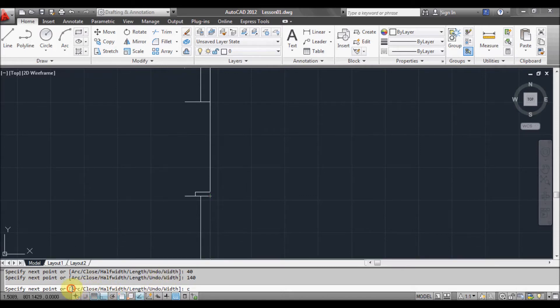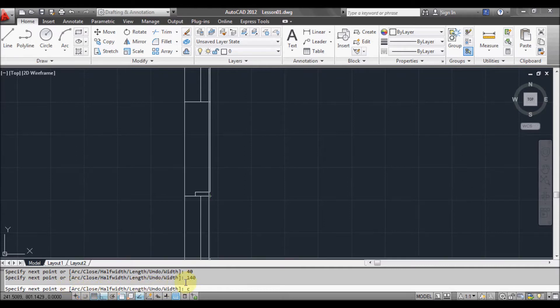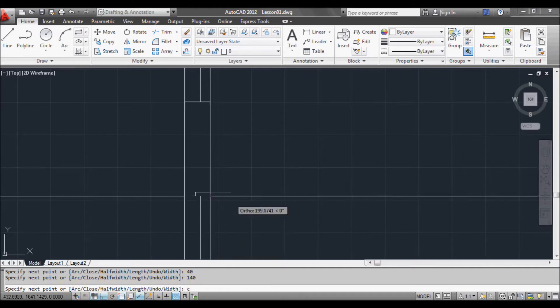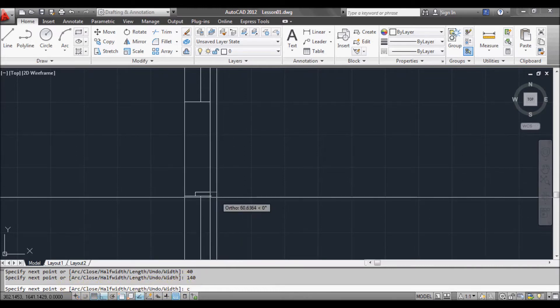Before I do that, you can see down here there's always a list of things that come up for what you want to do in the middle of a command. In this case we're just going to do close. See? Close. Enter.